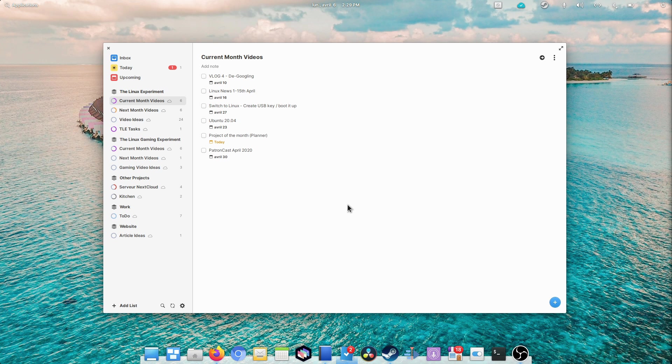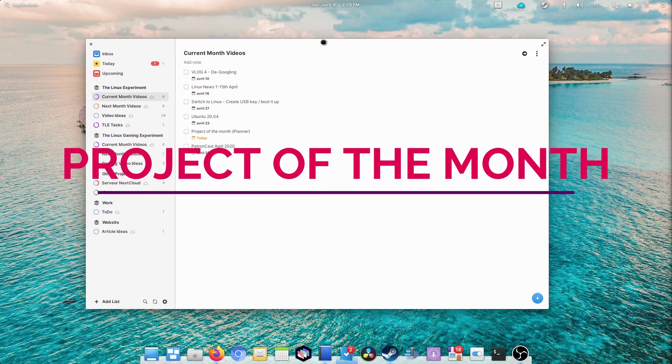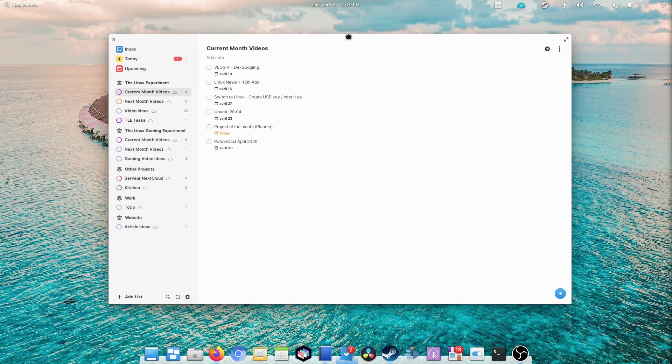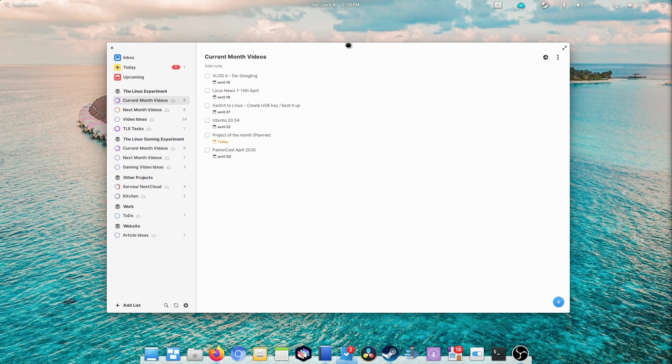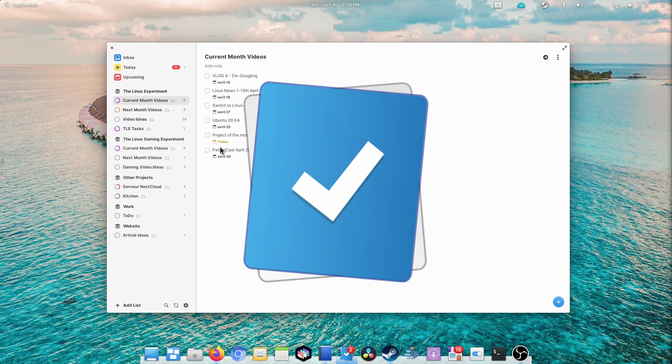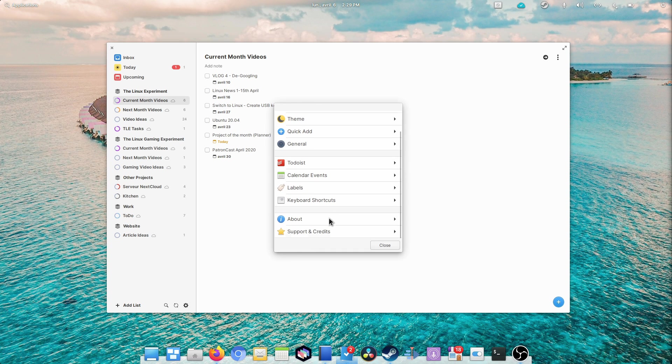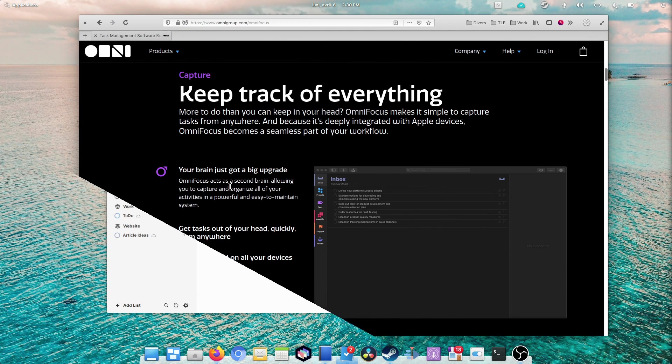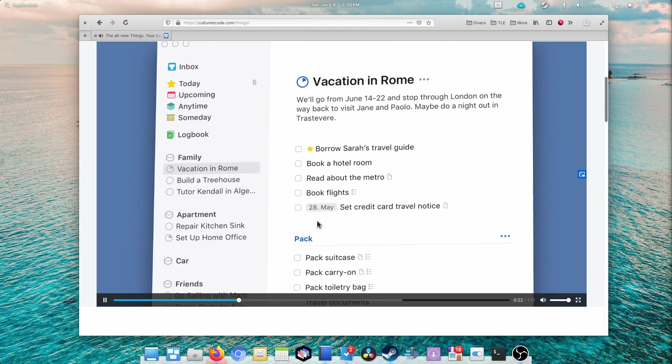Hey guys, this is Nick and welcome to Project of the Month, a series of videos where I showcase an amazing open source project. This month we're going with Planner, a fantastic task manager that has been growing very fast lately and that compares to OmniFocus or Things from Mac if you ever use these ones.